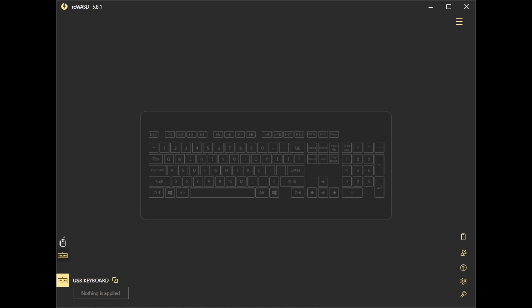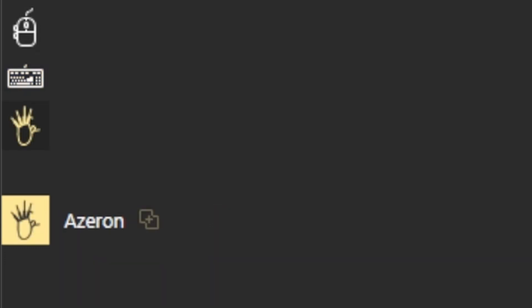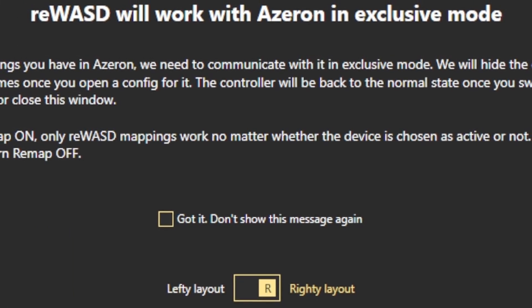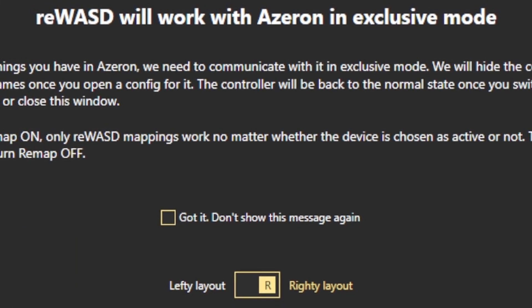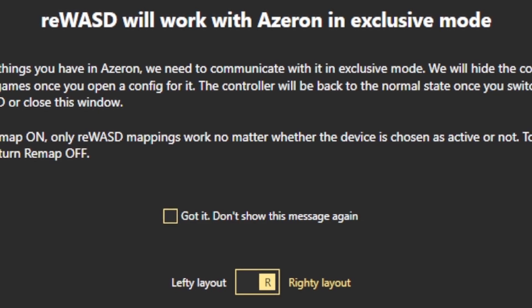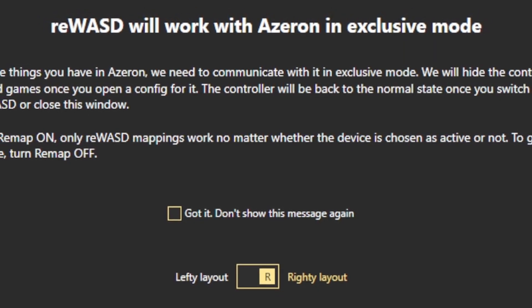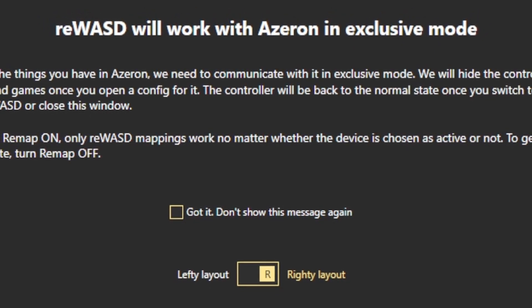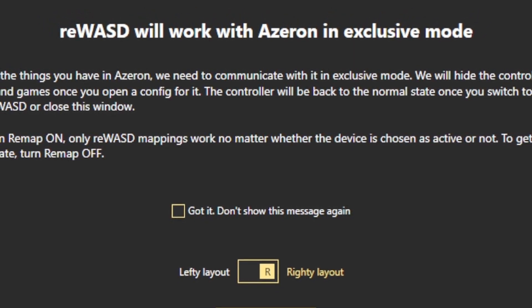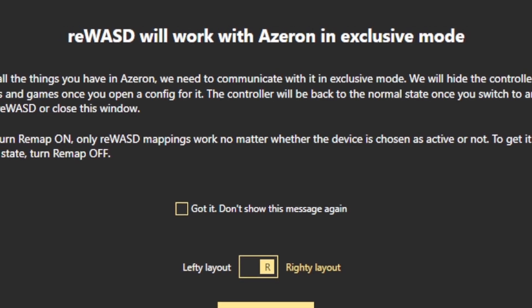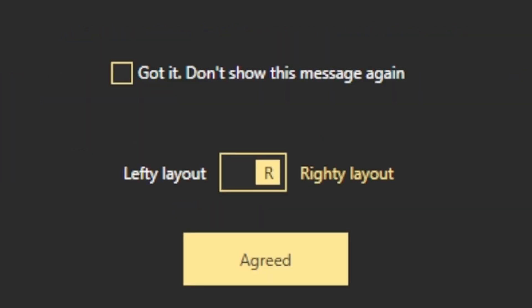First, I plug in the Azeron via the USB cable. Actually, before you do that, make sure you close Steam or any other remapping program you may have on your computer that's running just to make sure it doesn't interfere. The Azeron will appear down on the left side here with this little icon. If you click on it, it'll warn you that WiiWaS will work with Azeron exclusive mode. This just means that you can't use the official Azeron software to change the bindings. You have to do everything within WiiWaS while you have the mappings enabled. Just click agree.